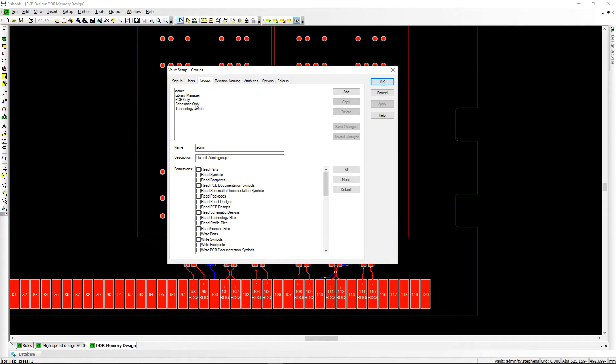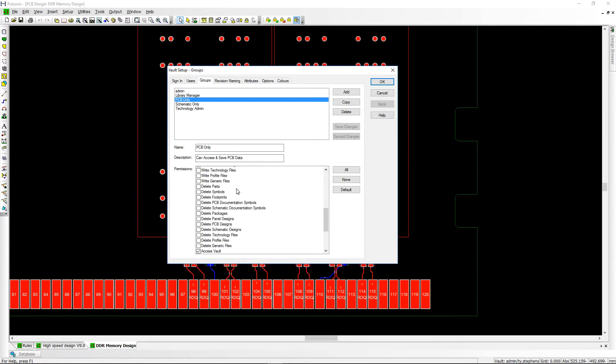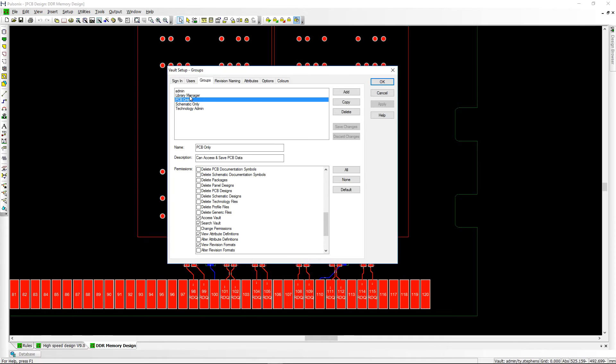Full access rights can be created allowing you to control who can view, access, and edit various items within the Pulseonics Vault.